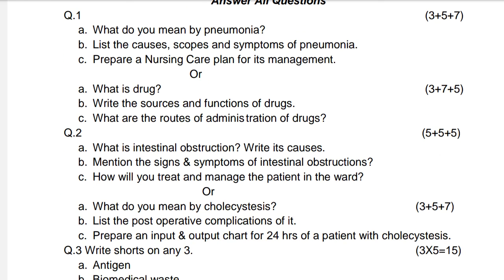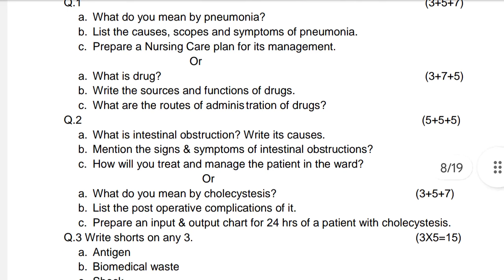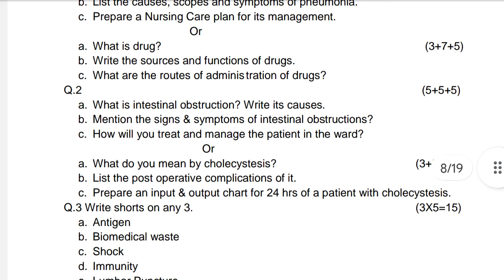First question: What do you mean by anemia? Three marks. List the causes, signs and symptoms of anemia — five marks. Prepare a nursing care plan for its management — seven marks.